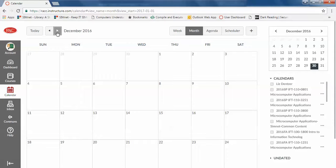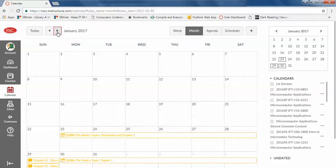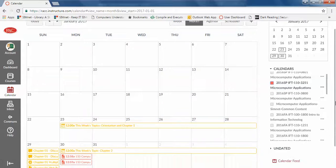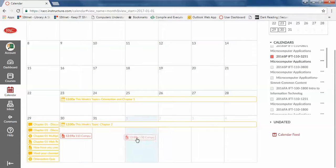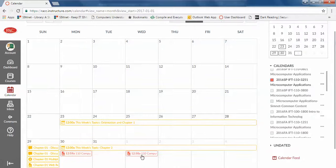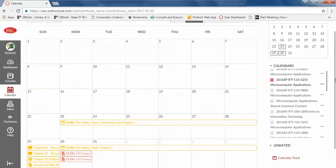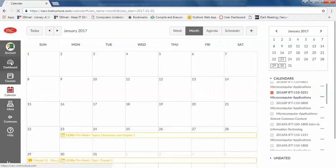However, once it is in here and it's on the calendar, all you have to do to change the date is drag it around. So if I would prefer that to be due on that date, all I have to do is grab it and drag it and it automatically adjusts in both SimNet and in Canvas.